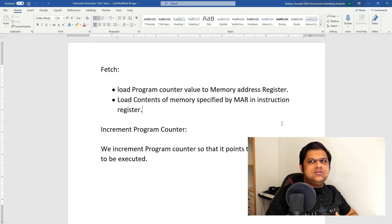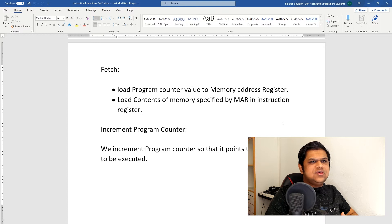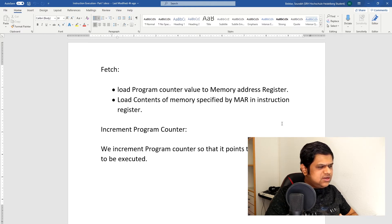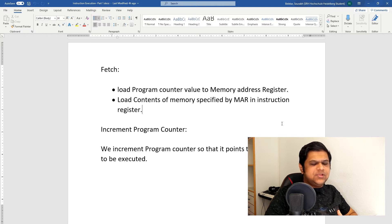We have six instructions in our instruction set. These two steps — fetch and increment program counter — will be executed for every instruction. Then the execute step will be executed, which has multiple sub-steps.